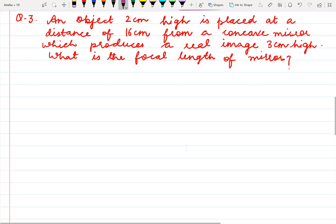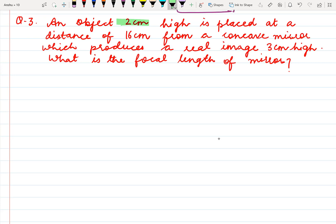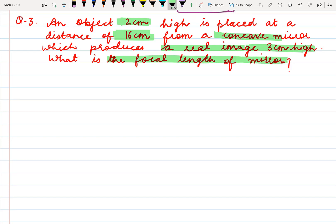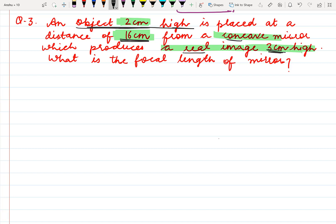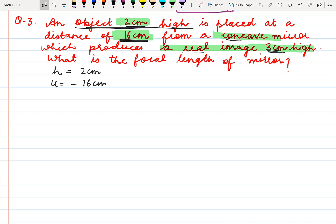Coming to the next question. Here we have given an object 2 cm high is placed at a distance of 16 cm from a concave mirror which produces a real image 3 cm high. What is the focal length of the mirror? The height of object h is given 2 cm, u is given minus 16 cm. The real image is always inverted and distances below the principal axis are taken as negative, so we will consider the height of image as minus 3 cm.